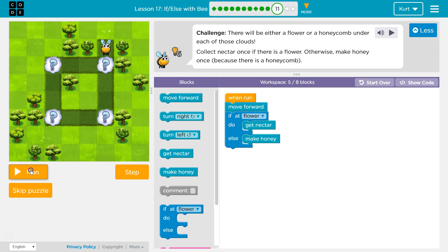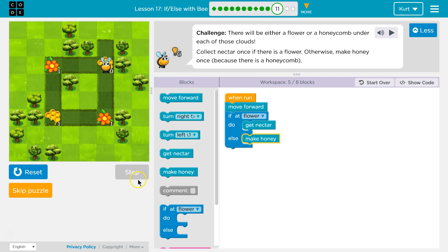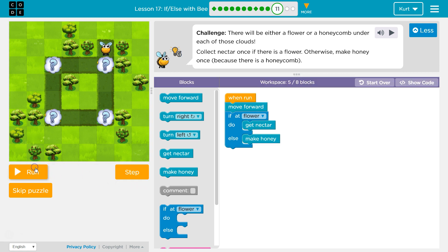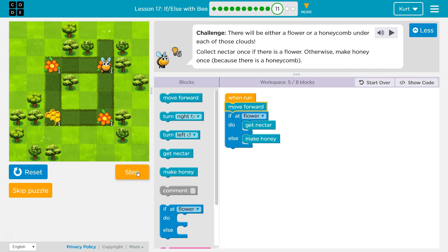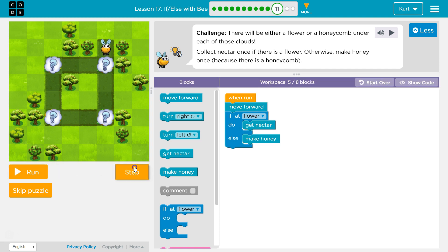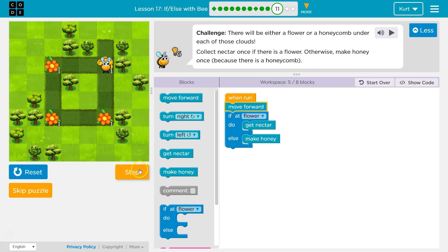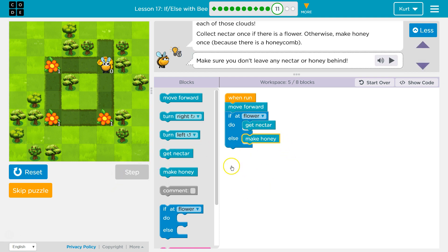Is it always a flower? Nope, now it's honeycomb. Let's do honeycomb. Oh, it's a flower again. I want to try honeycomb, let's keep going. Move forward. Now, if at flower — false, you're not at a flower — else will run, and not get nectar. So that's good to go.